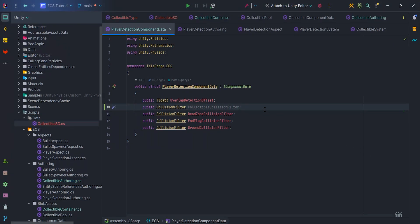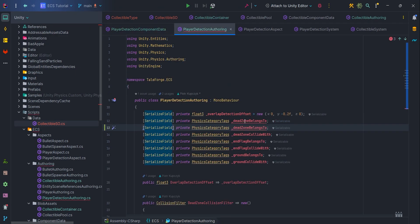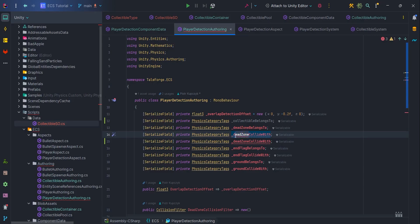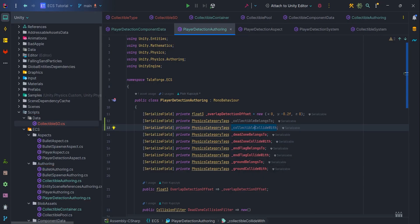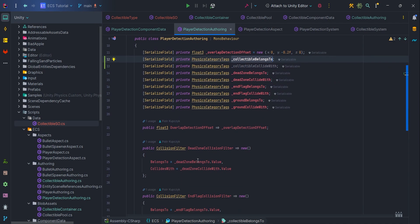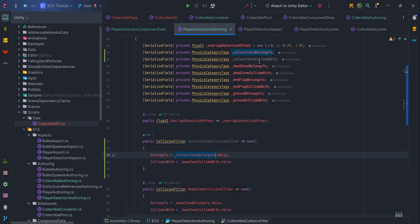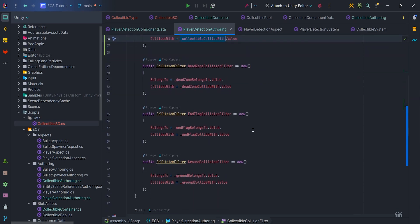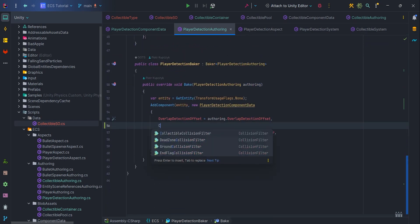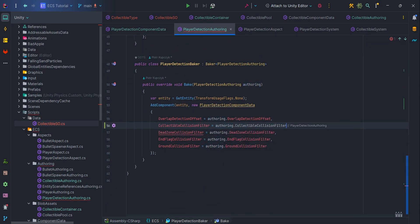Then analogous to what we did in the previous videos, we add collectible belongs to and collectible collide with with a getter of type CollisionFilter. In bake method, let's pass collectibleCollisionFilter as a parameter.